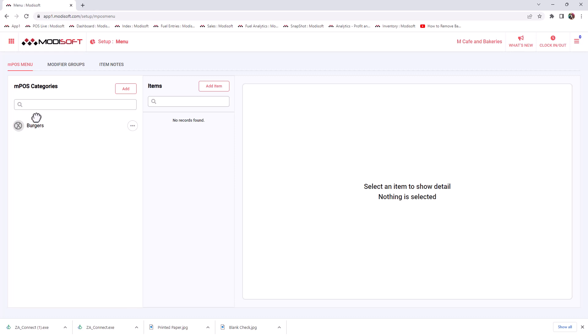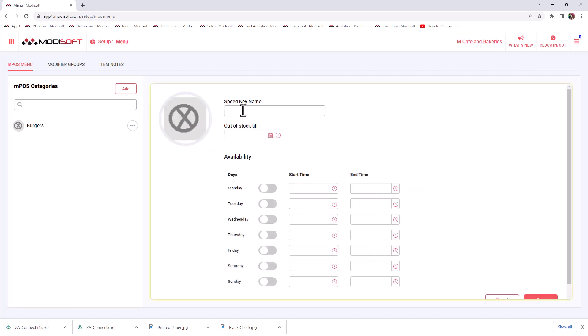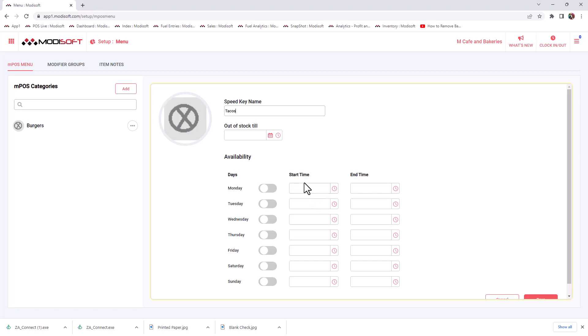In order to add a speed key, let's say not only we're going to have burgers, we're going to have tacos, then we can click here, add. You can end up putting here tacos as your speed key name. You'll see that there is an availability with Monday through Sunday as options. What this means is that if you do decide to select any of these dates and add a date of time, that means that that is whenever this speed key will be available.